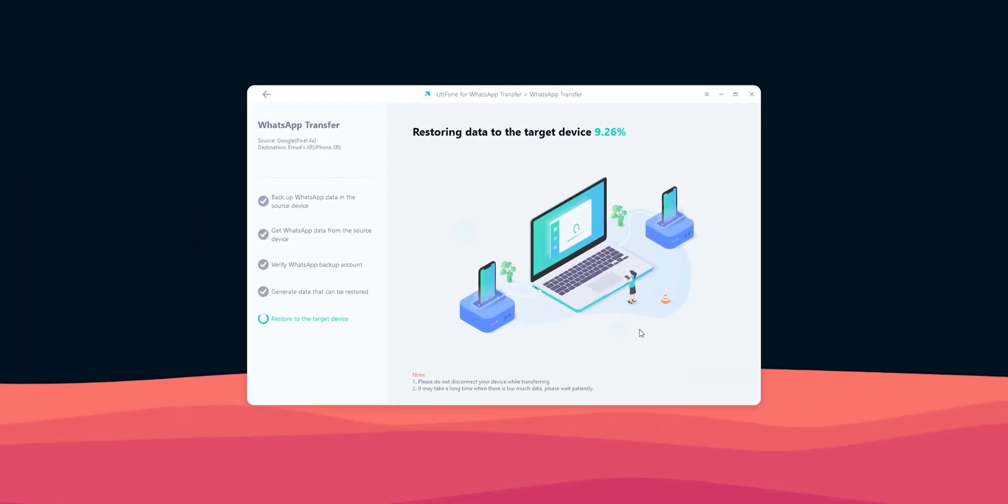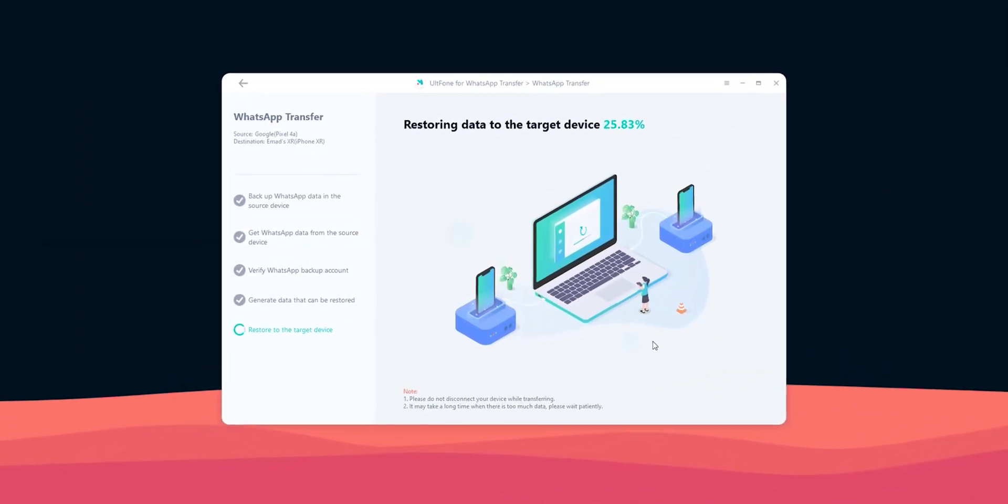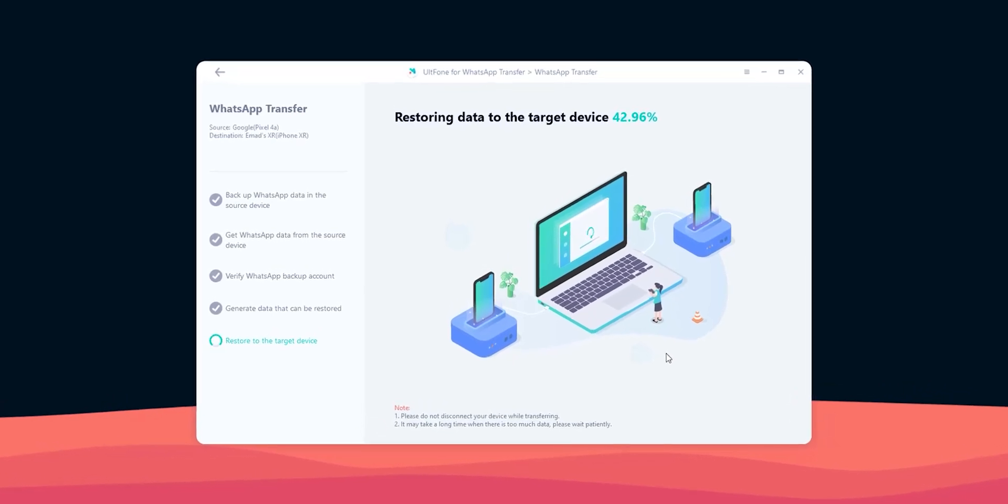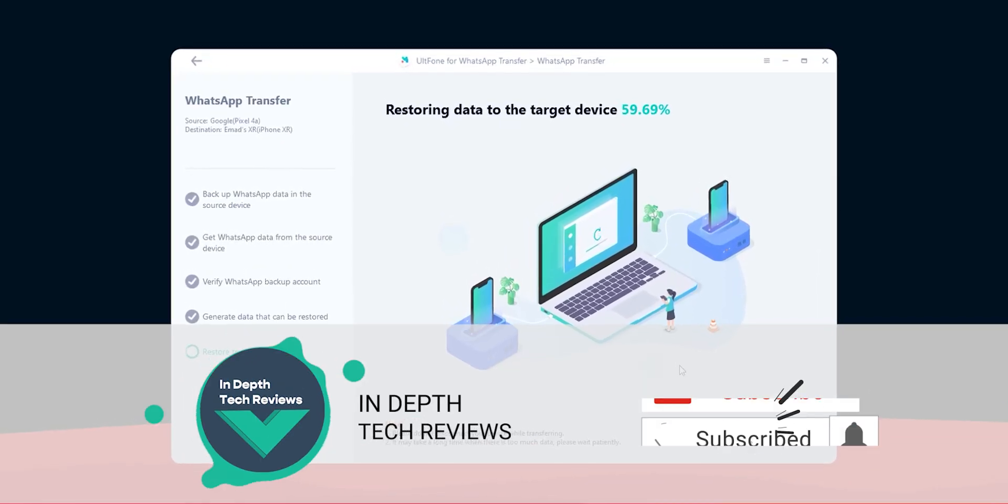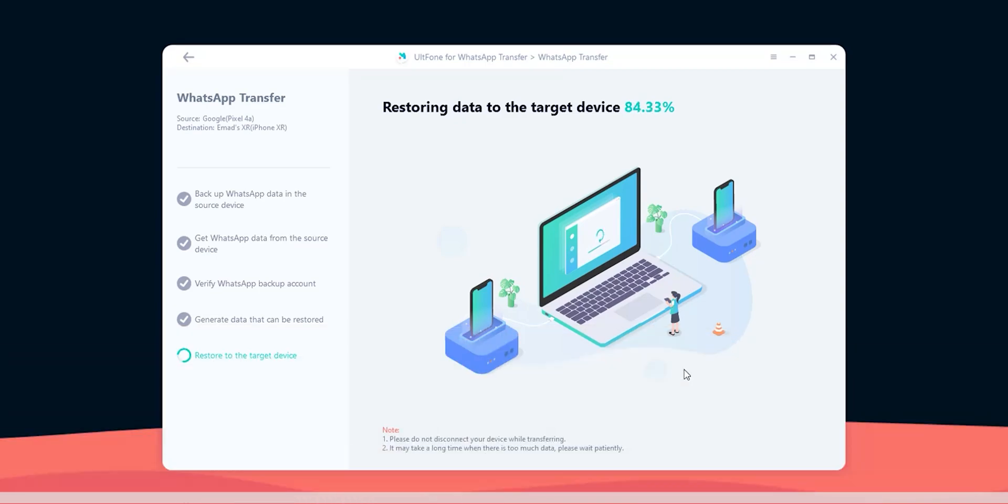So that's pretty much it for today. That was my review for Altphone WhatsApp transfer tool. So I hope you like my video, and if you do, please hit the thumbs up and subscribe for more videos. Thank you for watching.